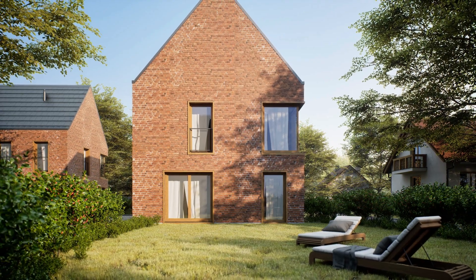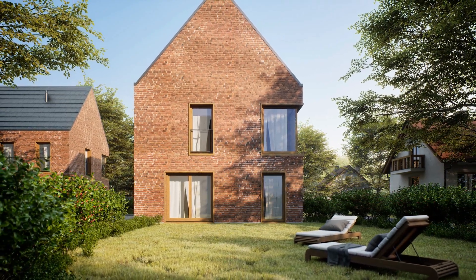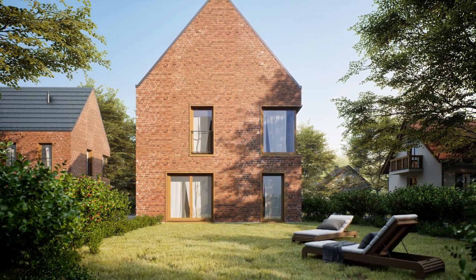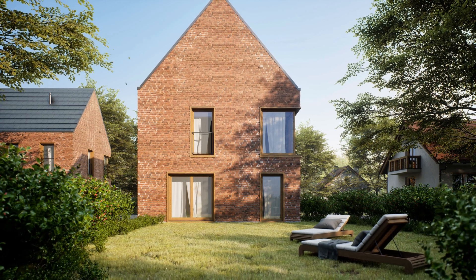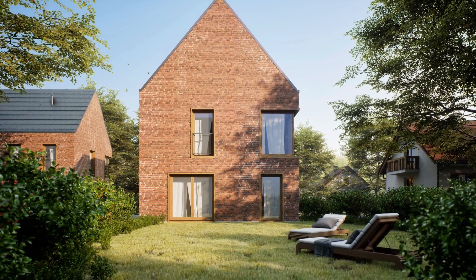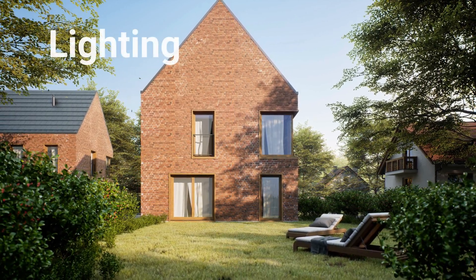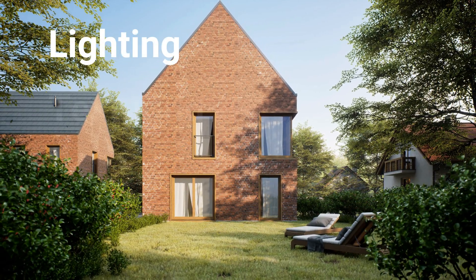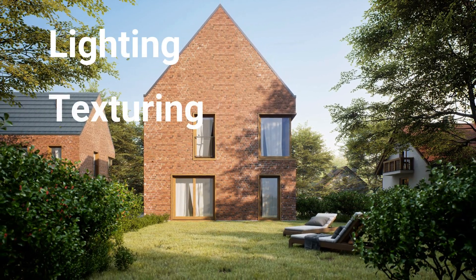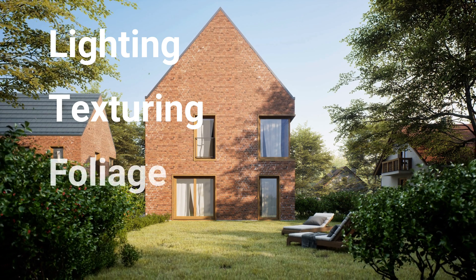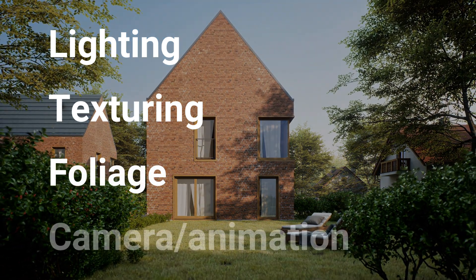Let's get straight to the point. There are few key elements which I want to talk about: lighting, texturing, foliage, camera composition and animation. And we will start with lighting.